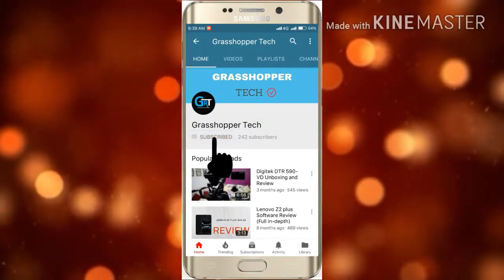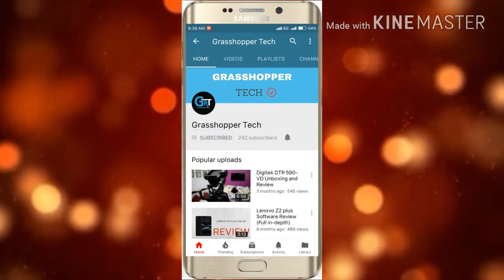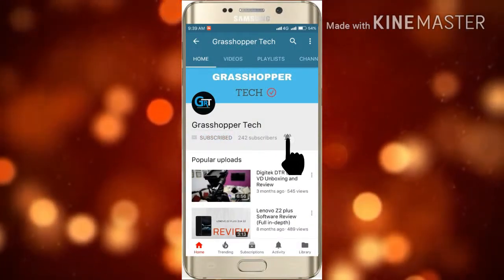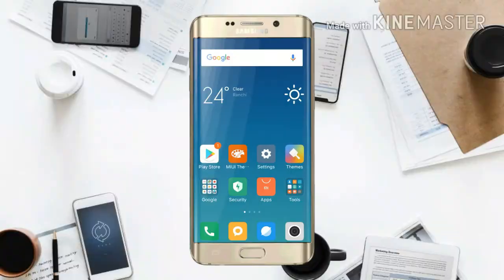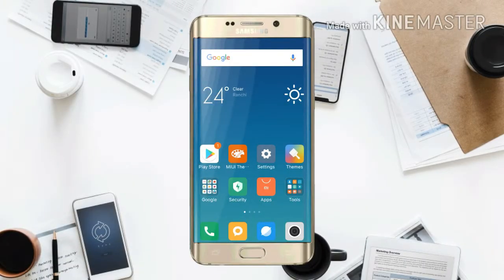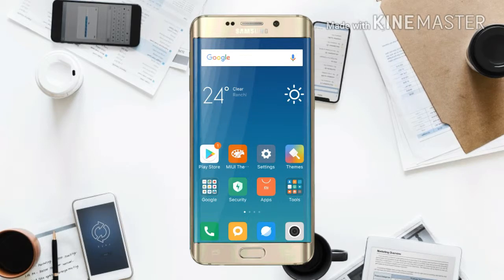Subscribe to the Grasshopper Tech channel and click on the bell icon to receive the latest technology updates. Hey guys, this is Blackburn and you're watching Grasshopper Tech. In today's video, I'm going to show you how you can make your Xiaomi device look like iOS 11.2.1.